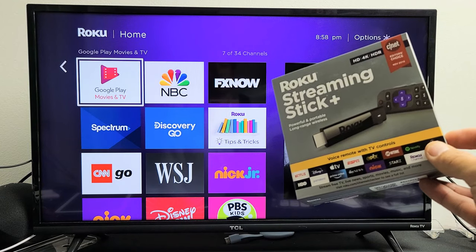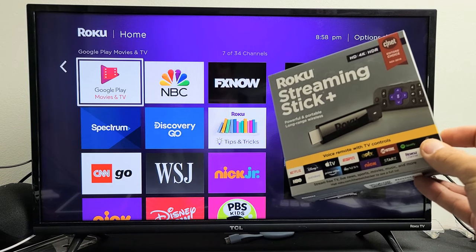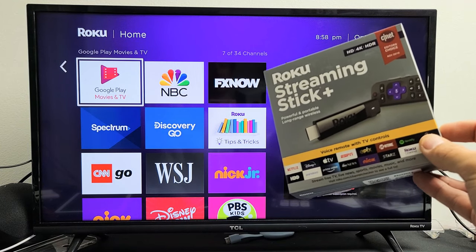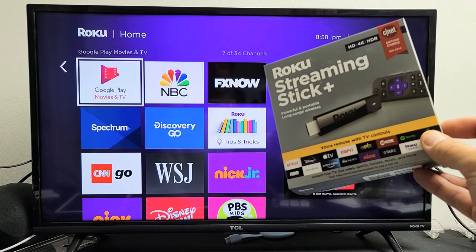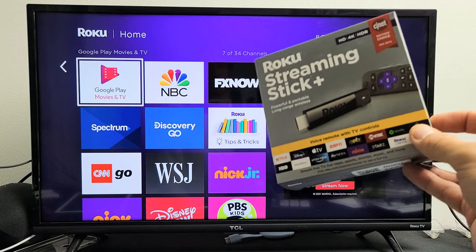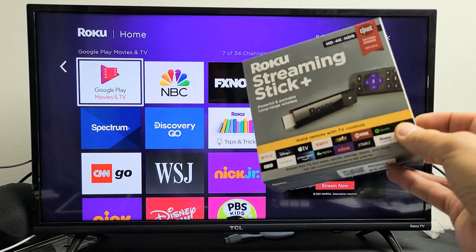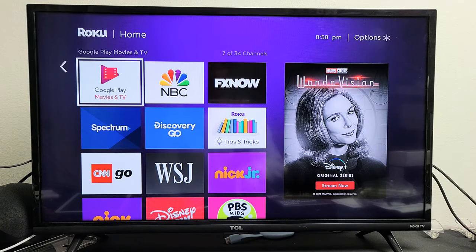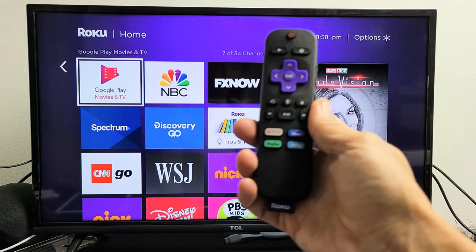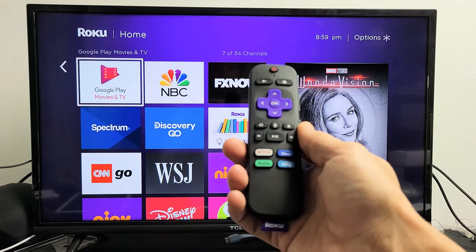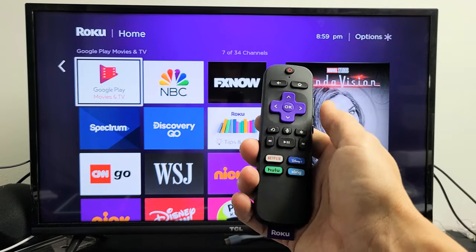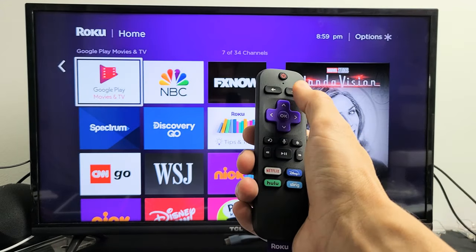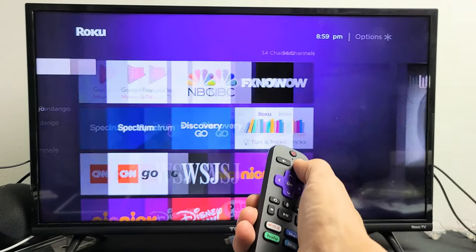I have a Roku Streaming Stick Plus here. I'm going to show you how to download and install apps. Very simple. First thing is go ahead and grab your remote, go to the home screen, click on the home button on the remote.